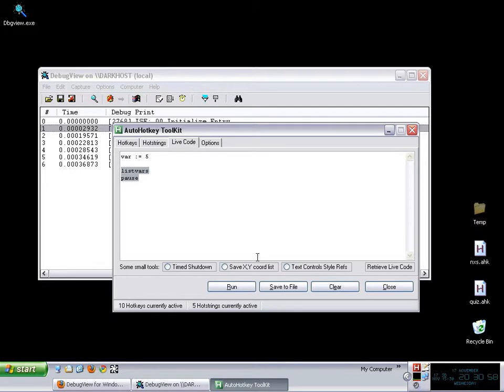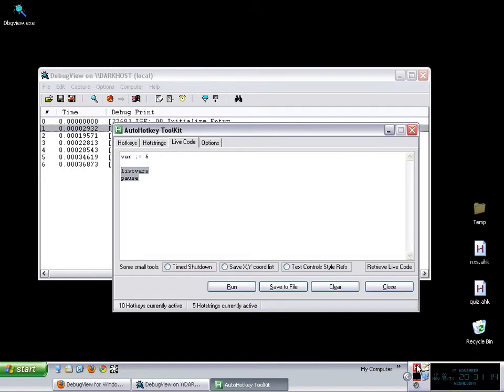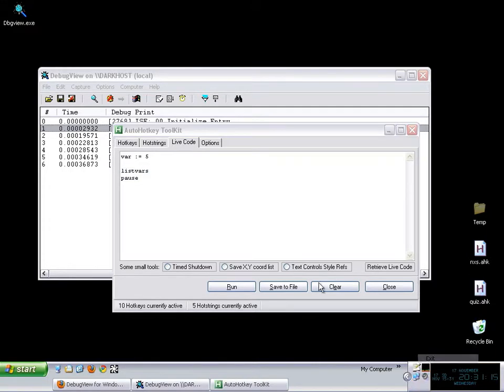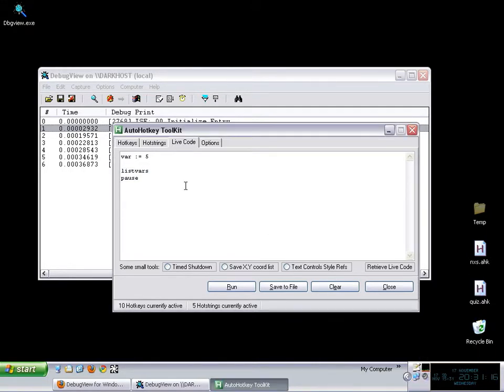But it comes to a point where those particular tools are not good. Especially first of all the main issue with them is that they stop your script. So basically if you want to see a specific variable at a certain point, then whenever you put a message box your script is going to stop. You have to click OK. Or if you hit this with list vars then you have the script paused and stuff. So basically they are not practical in some situations. I am going to show you why.